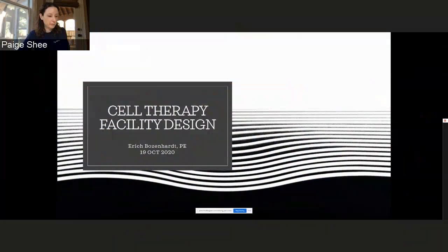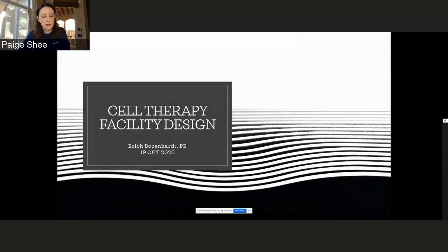Good afternoon, everyone. Welcome to the 2020 Georgia Tech Manufacturing Institute Fall Lunch and Learn series. My name is Paige Shi, Strategic Partners Officer for GTMI.